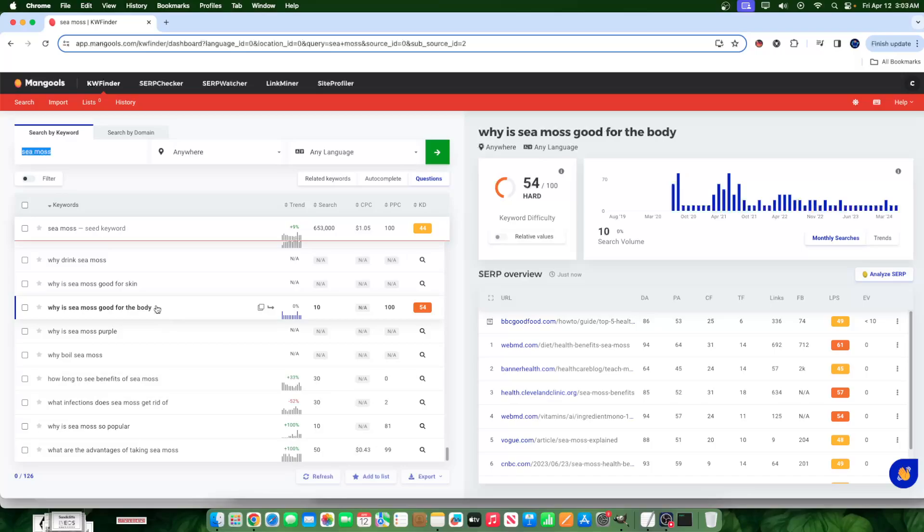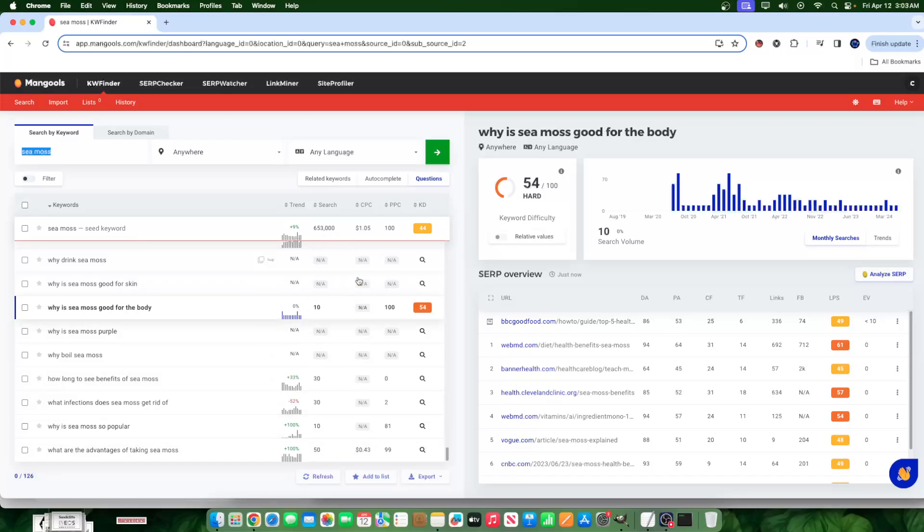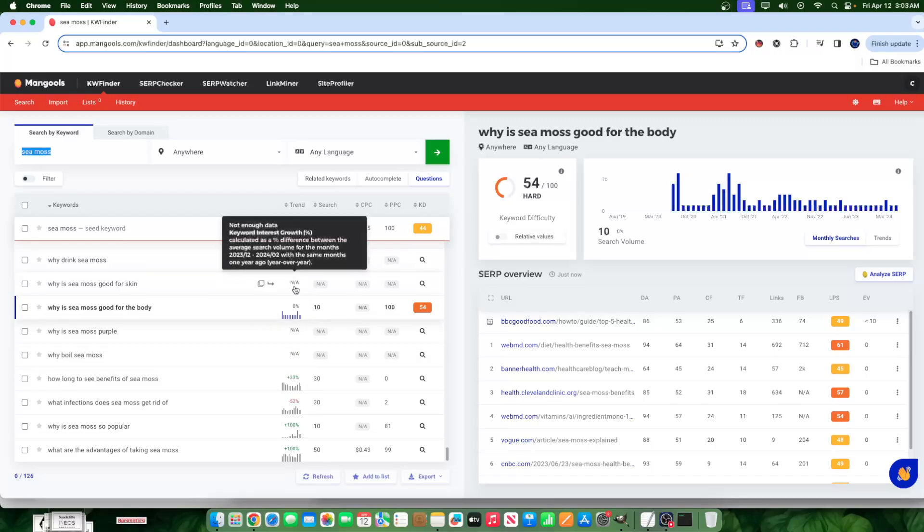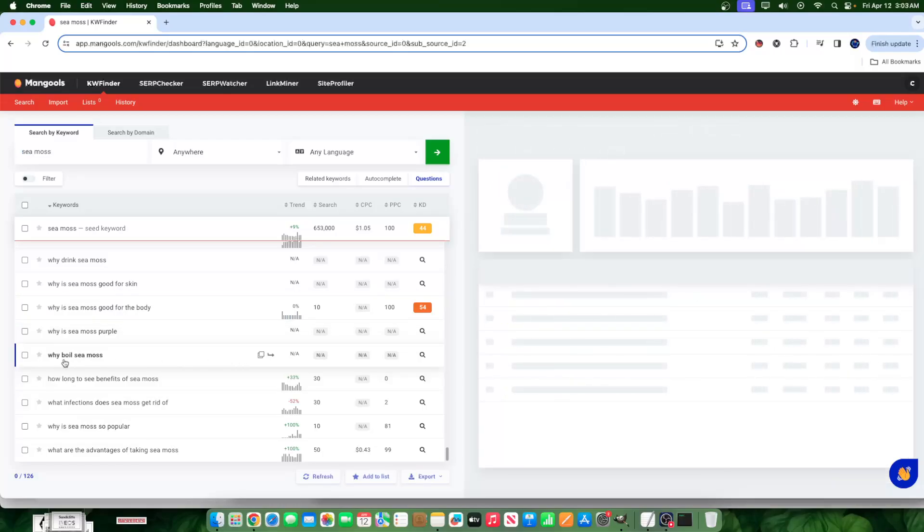If you remember one of the very first lessons I said in this free course—you might be watching just a clip right now—I said this in the beginning: the search volume here, I don't really care too much about the number. What I care about is how large is the number in comparison to other numbers.